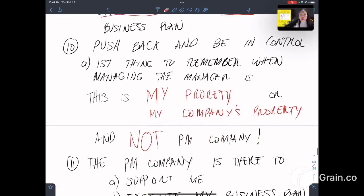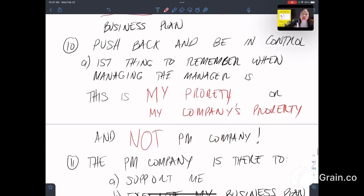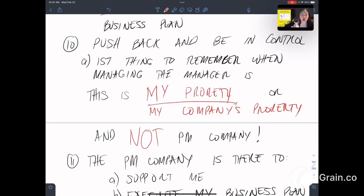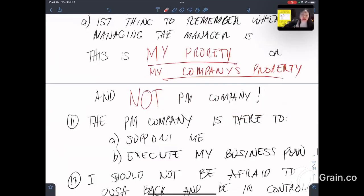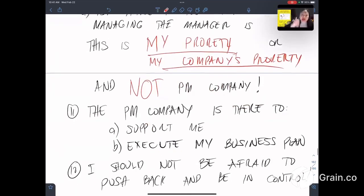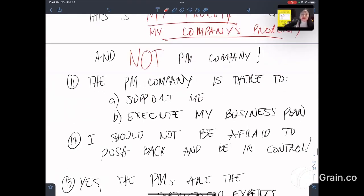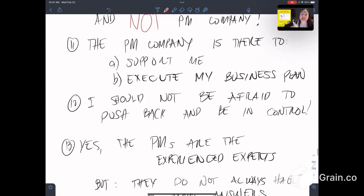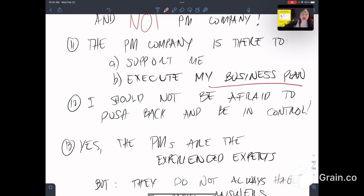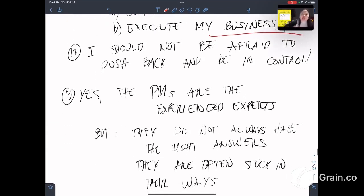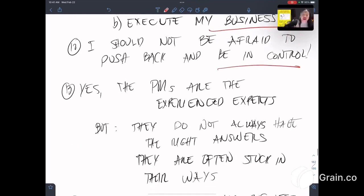Tenth, push back and be in control. The first thing to remember when managing the manager is this is my property and not the property management company. Eleventh, the property management company is there to support my investors and execute my business plan. Twelfth, I should not be afraid to push back and be in control.